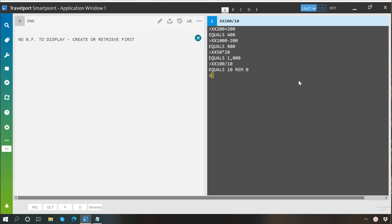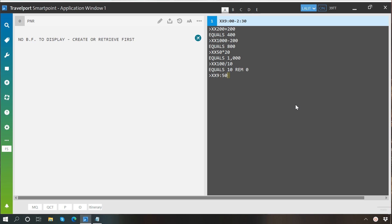If you want to perform addition and subtraction for time as well, that is also possible. Let's say I would like to add 9 hours 50 minutes to 3 hours 20 minutes, so here we go: 13 hours and 10 minutes.